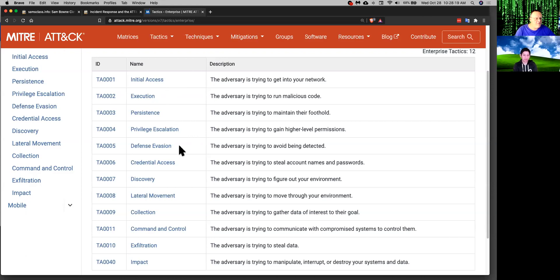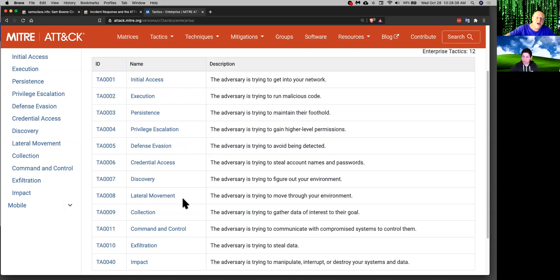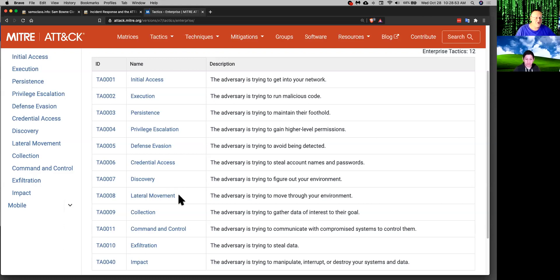Then they want to escalate privileges where they move from a local machine to administrator to domain administrator. Then they have often ways to avoid your antivirus and other defenses. Then they try to steal account names and passwords from the machine they're on. And then they try to scan your local network to discover what other resources you have that might be worth exploiting. And then perform lateral movement to take over a series of machines on your network to penetrate deeper and deeper and find the goodies.